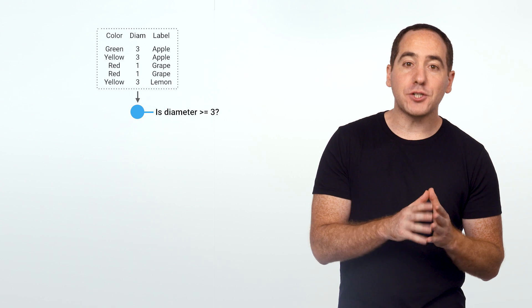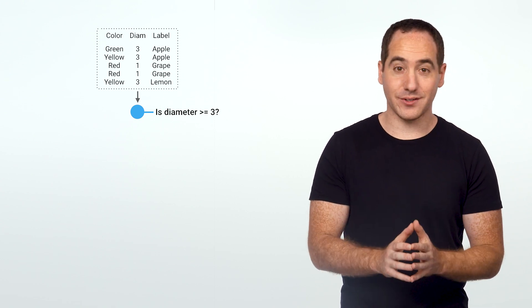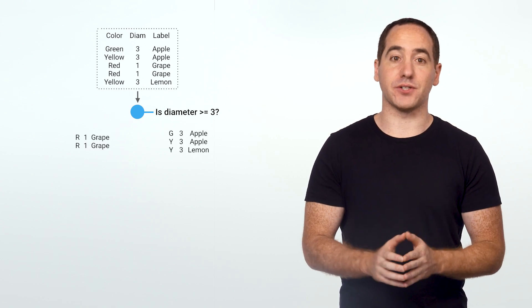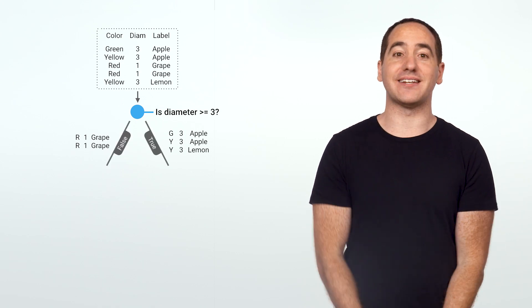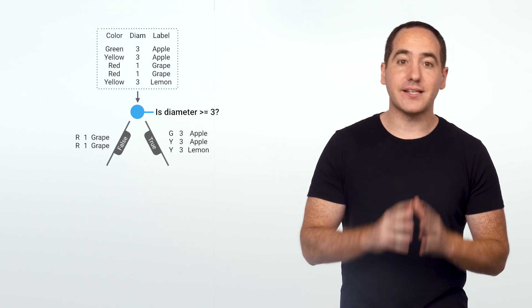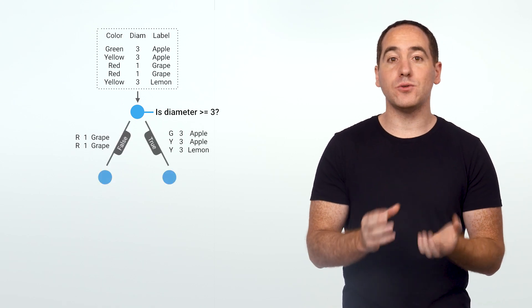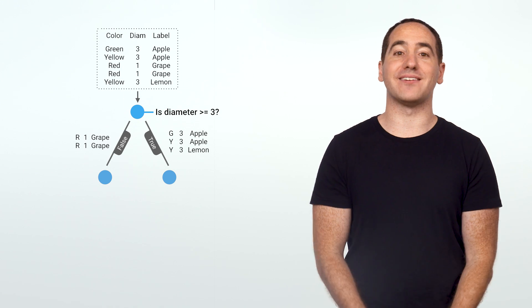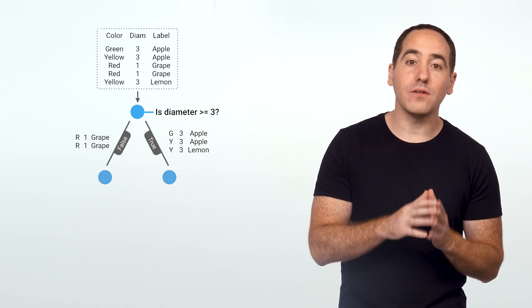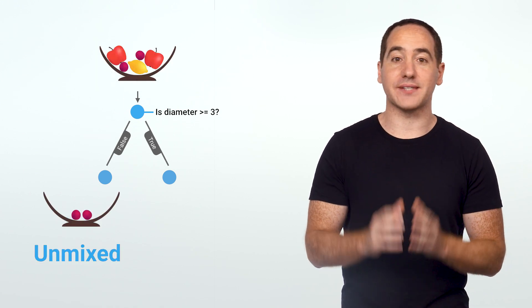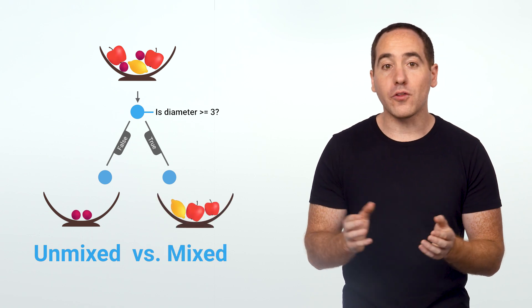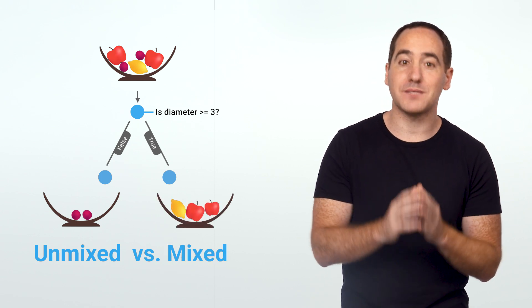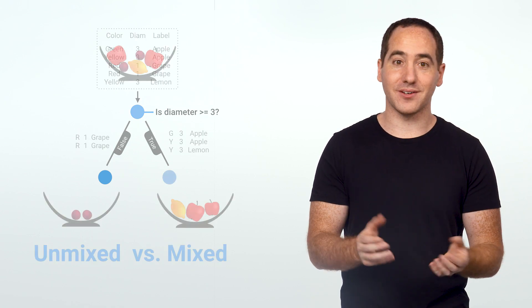Each node will ask a true-false question about one of the features. In response to this question, we split or partition the data into two subsets. These subsets then become the input to two child nodes we add to the tree. The goal of the question is to unmix the labels as we proceed down, or in other words, to produce the purest possible distribution of labels at each node.